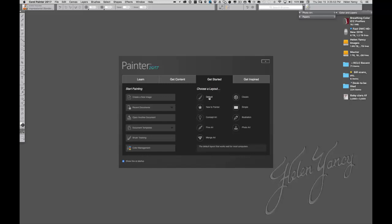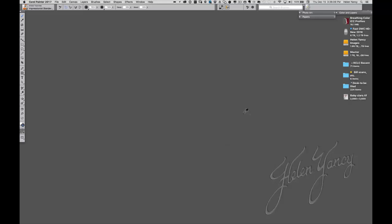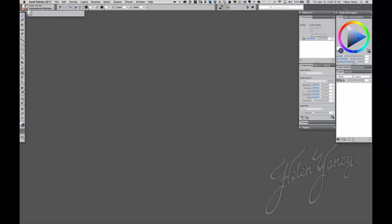In either case, this is a place to start if you are going to paint with photography. So here I can choose a layout. Default, New to Painter, and that is one you might want to take a look at. Concept Art, Fine Art, Manga Art, Photo Art, Illustration, etc. We're going to click on Photo Art just so we can get started with a layout. And this is what comes up.